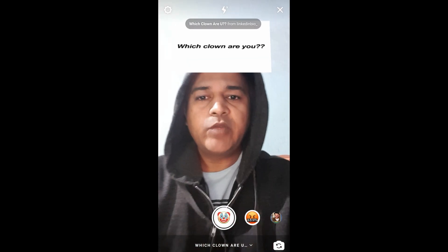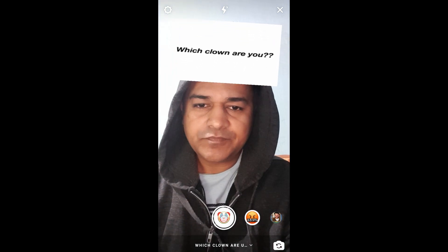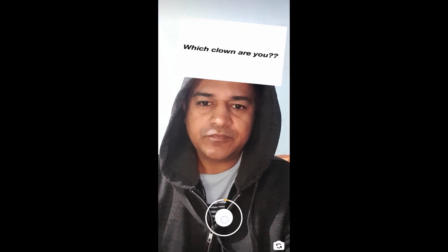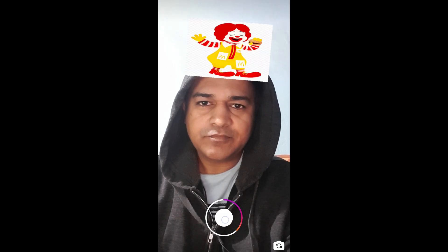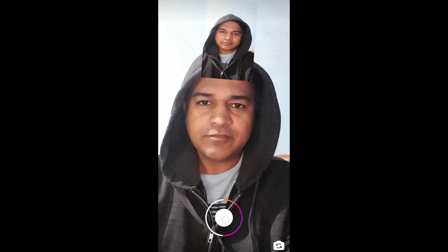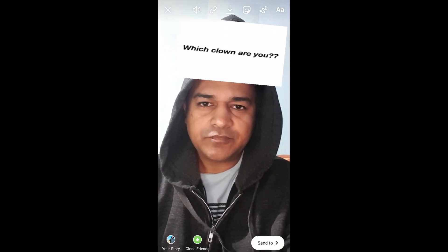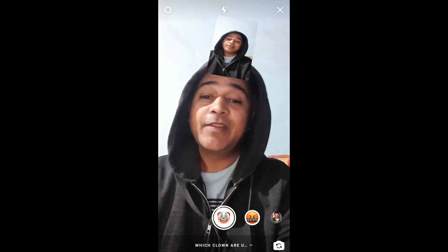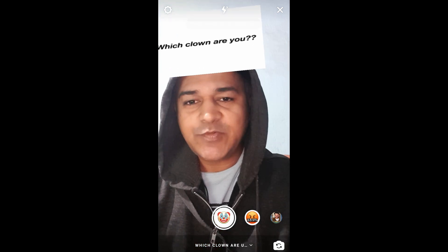To use this filter, you have to press and hold the camera button. And the filter will reveal your result. That's it, guys — that's how you can get this filter on Instagram. Thanks for watching, see you in the next video.